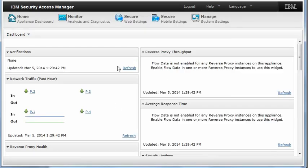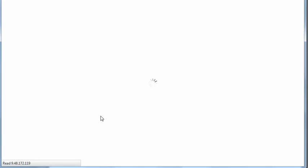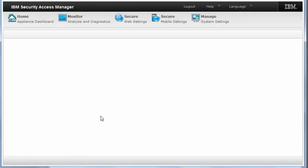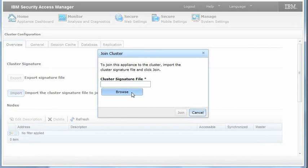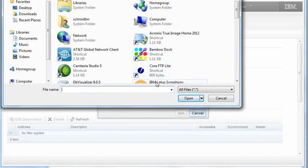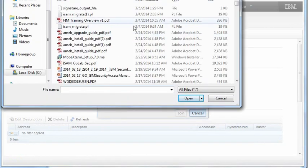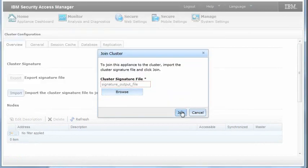On this second appliance, select Manage, Cluster Configuration, and select Import the cluster signature file to join the cluster. And select Join.